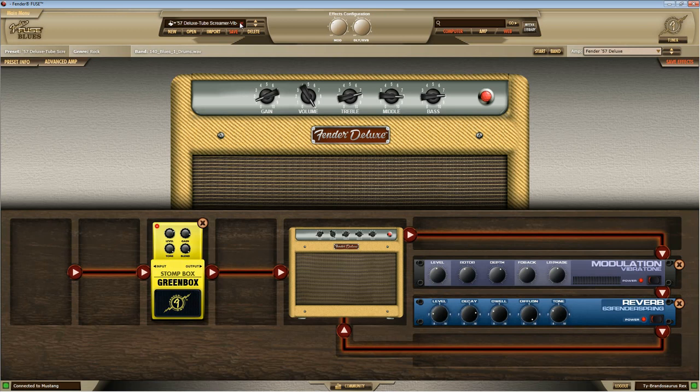All right, well, that's pretty much all there is to Fender Fuse. So enjoy. Leave some comments if you have any questions. Yeah, keep on chasing that tone. Peace!